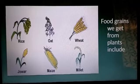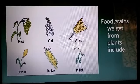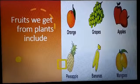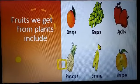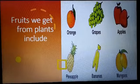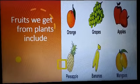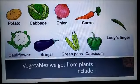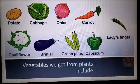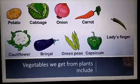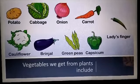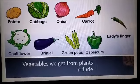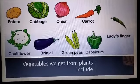Food grains we get from plants include rice, oat, wheat, maize, and millets. Various fruits we get from plants include orange, grapes, apple, pineapple, banana, mango, and many more. Vegetables we get from plants include potato, cabbage, onion, carrot, cauliflower, brinjal, green peas, capsicum, ladies finger, and many more.